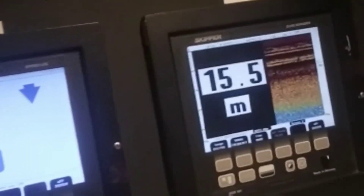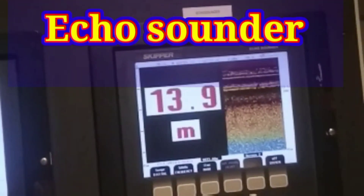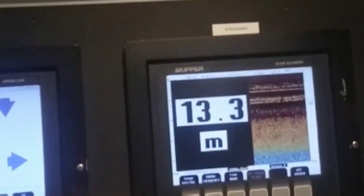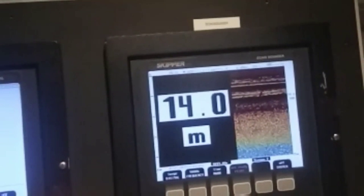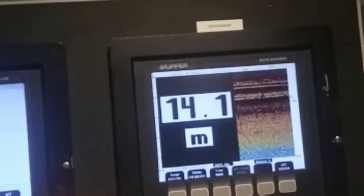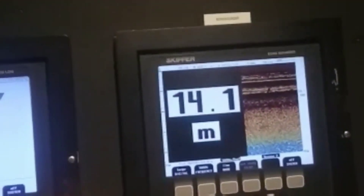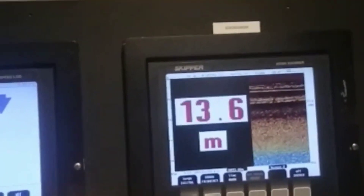This is our Echo Sounder — it shows how much depth. Right now the depth is 13 meters. This changes — 13 to 14 meters, plus feet.